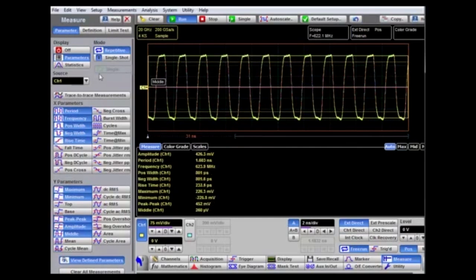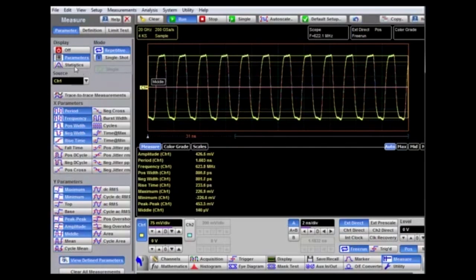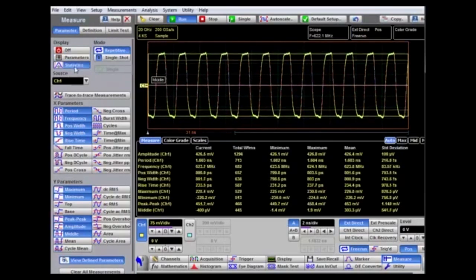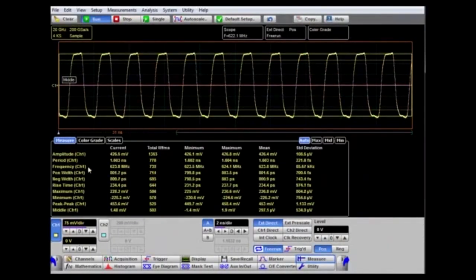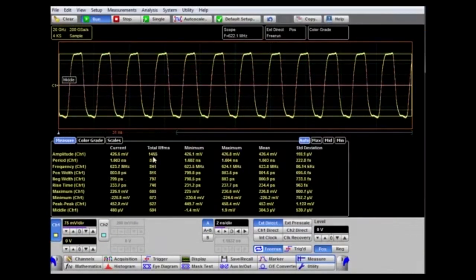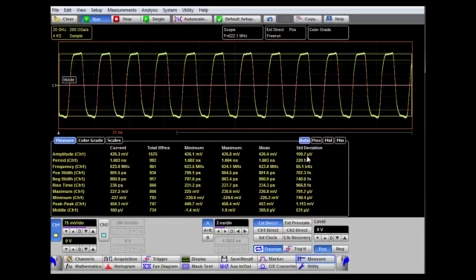More information can be displayed by using the statistics feature. Minimizing the menu, we can see a lot more information about the signals being acquired: the total number of waveforms, the minimum value, the maximum value, the mean value, and the standard deviation of each particular measurement.